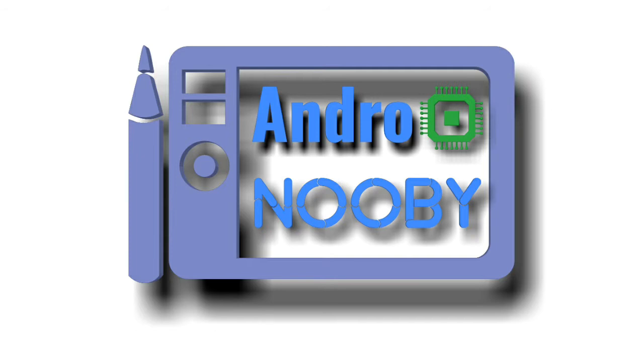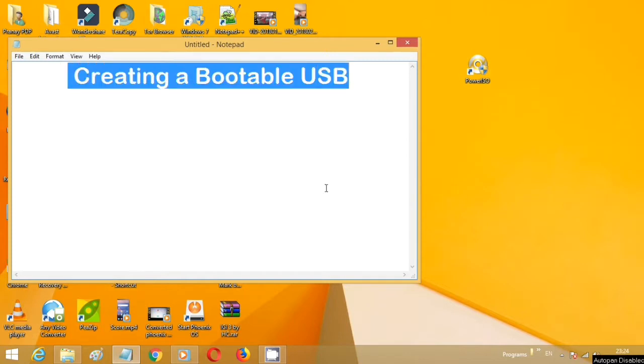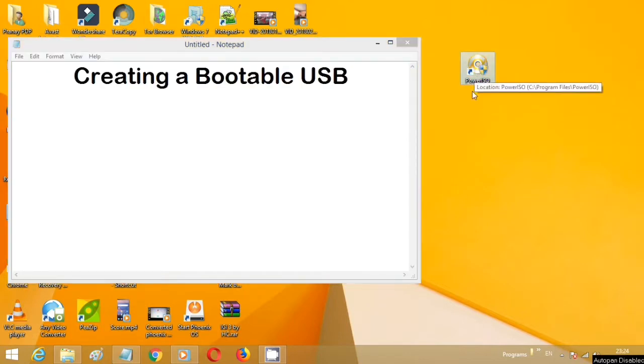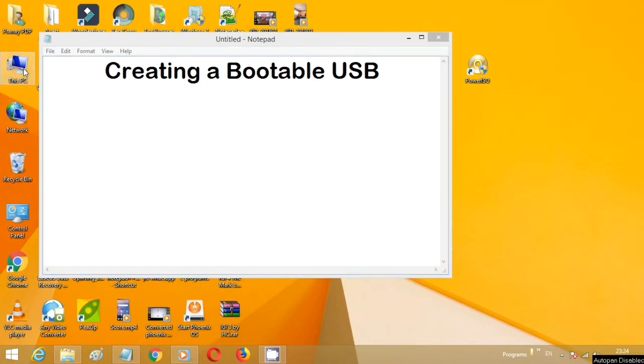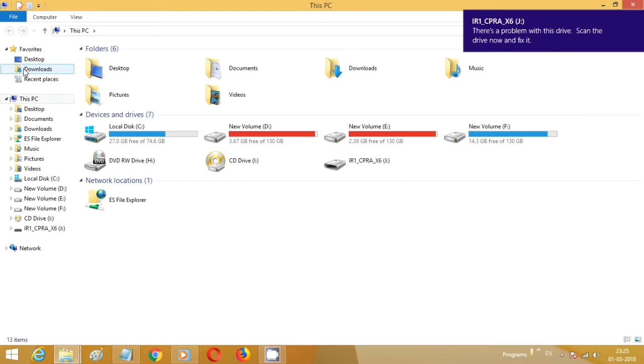Hey guys, welcome to Intro Movie. This is a short tutorial for creating a bootable USB stick from ISO files of Ubuntu or Windows OS using the Power ISO application. So let's check out how it can be done.